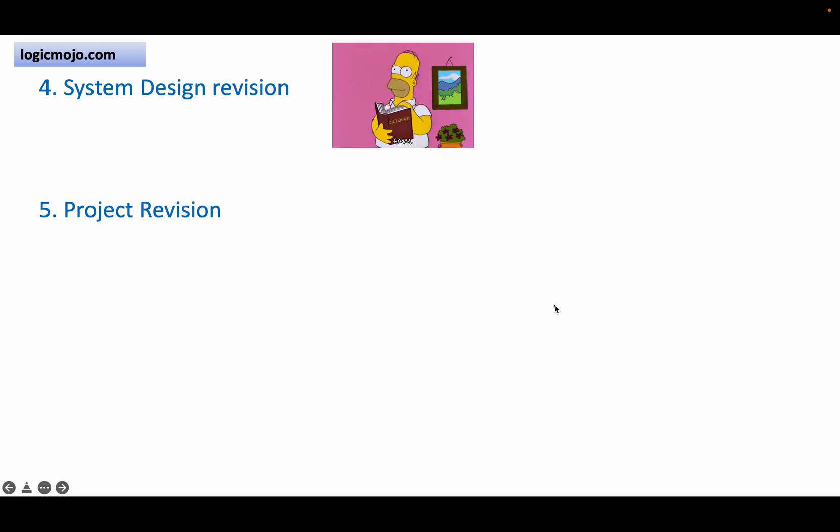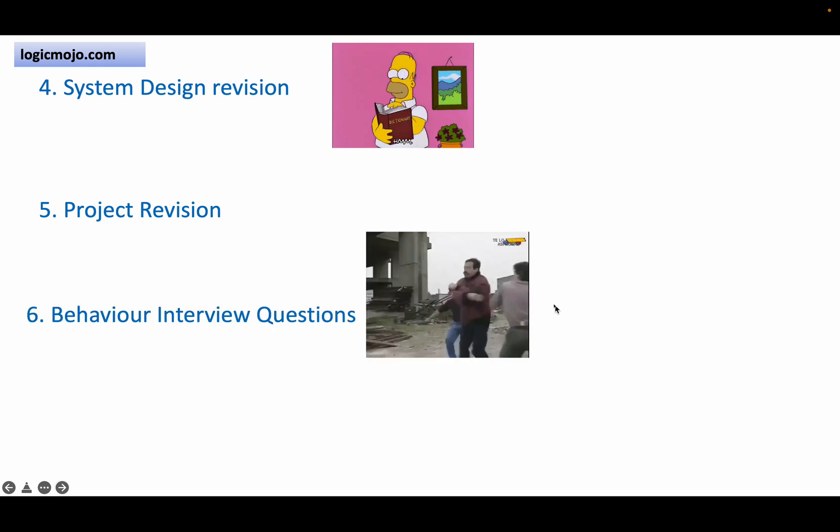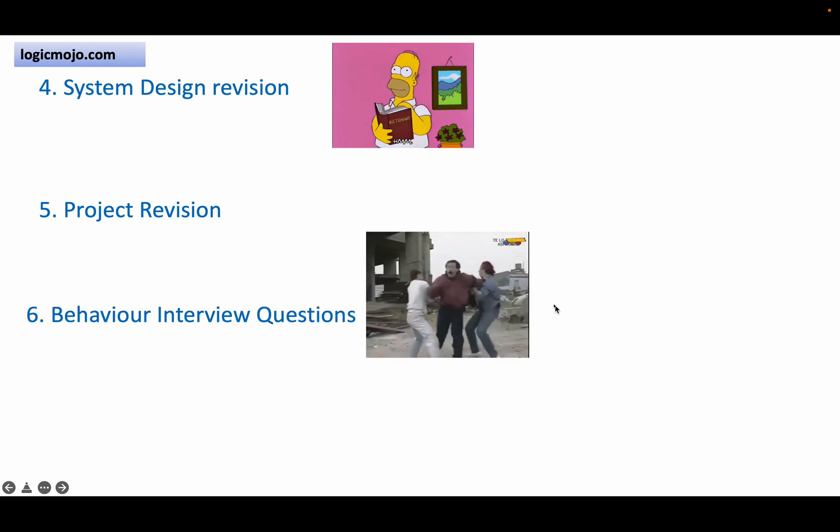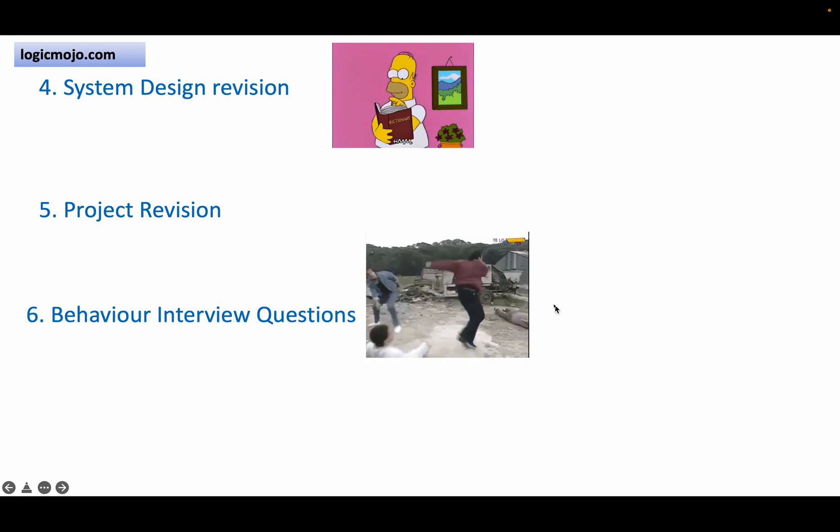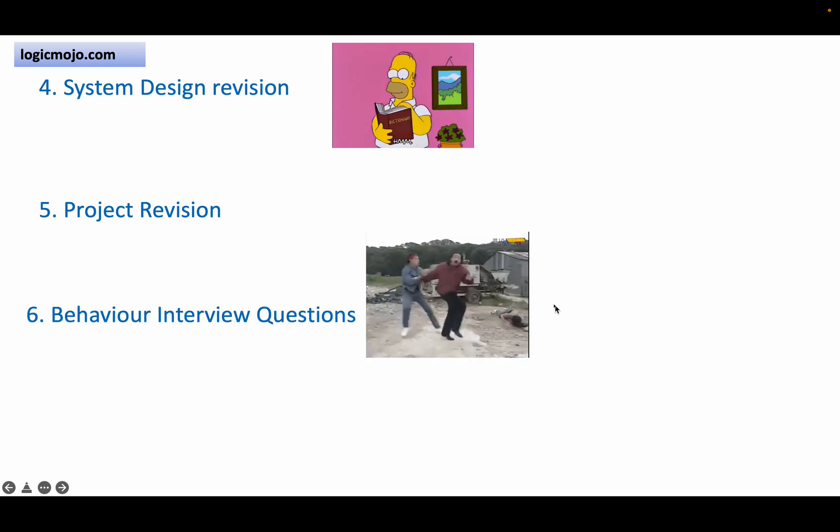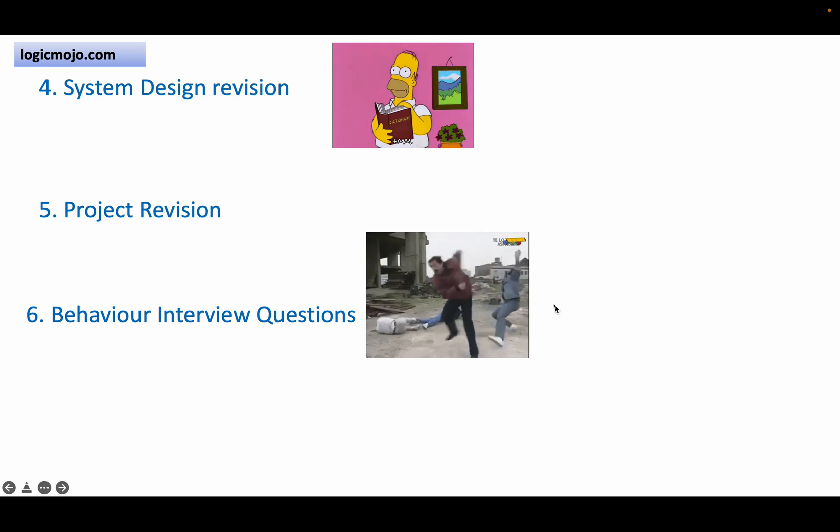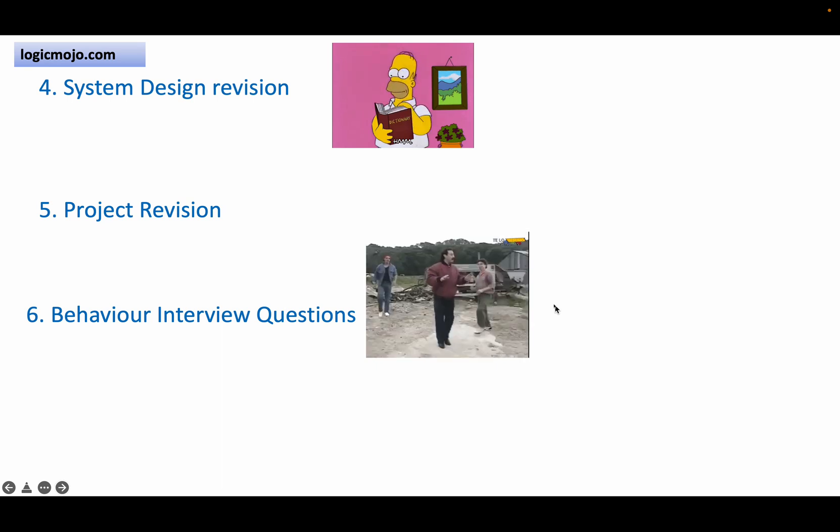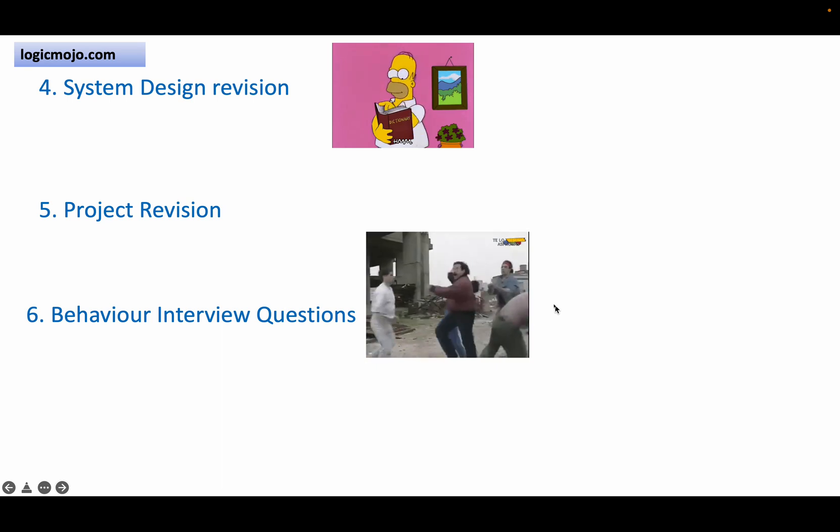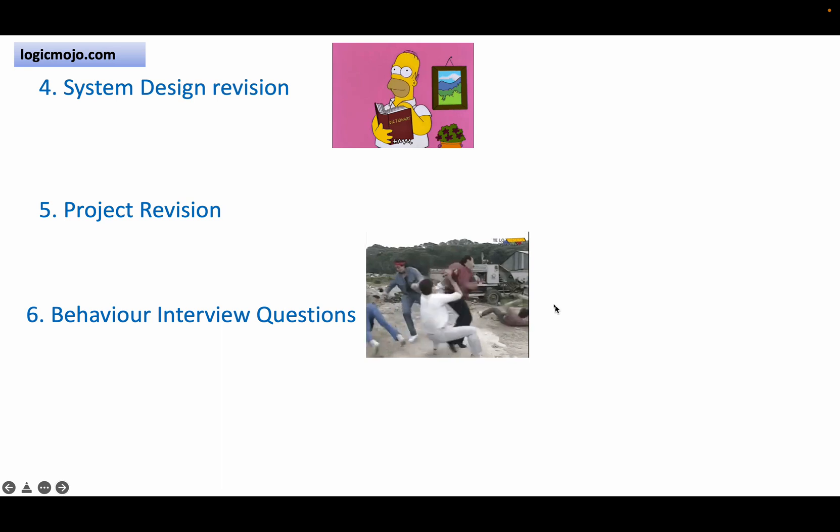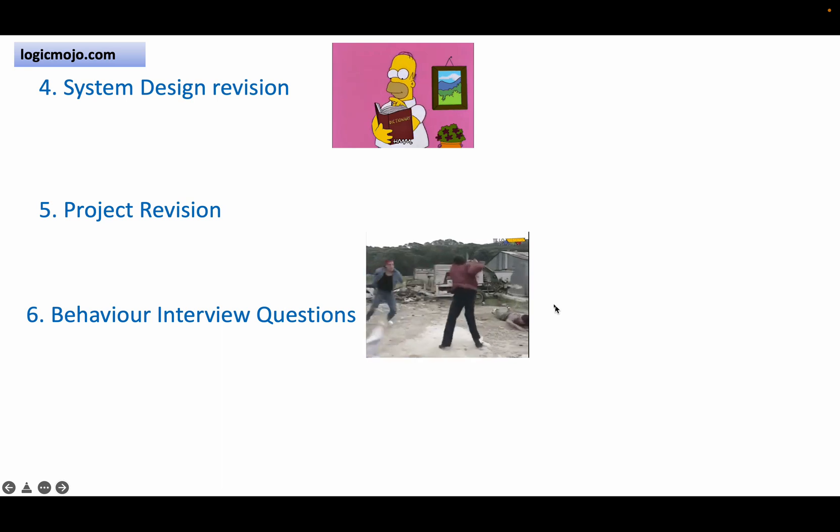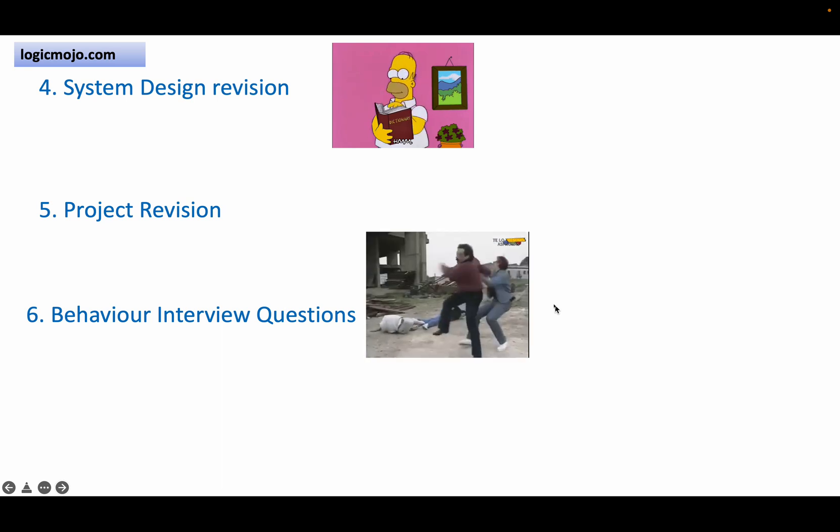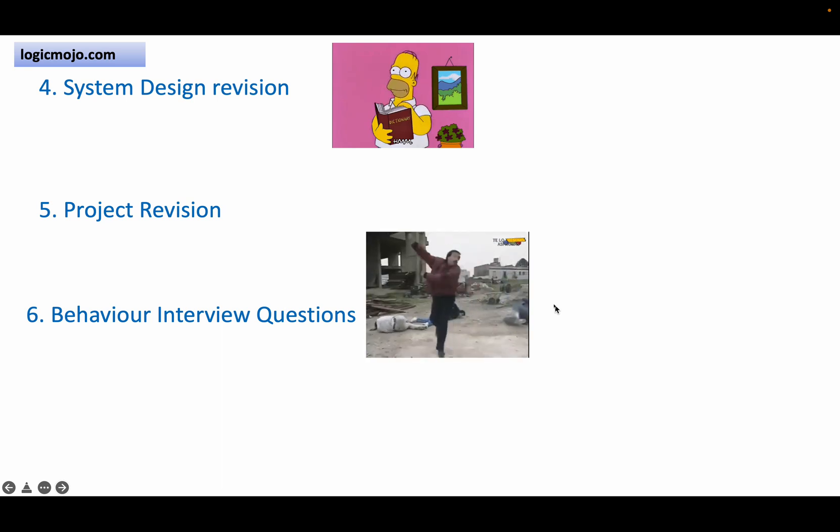Last but not the least, prepare the behavior interview questions. Please note, during the managerial round, the manager also prefers to ask you behavior interview questions. As you know, the manager is the main entity who decides you are in or out. So revise some behavior interview questions also.